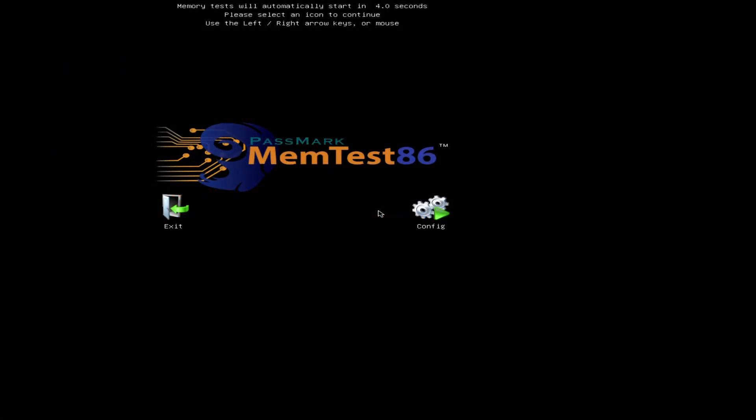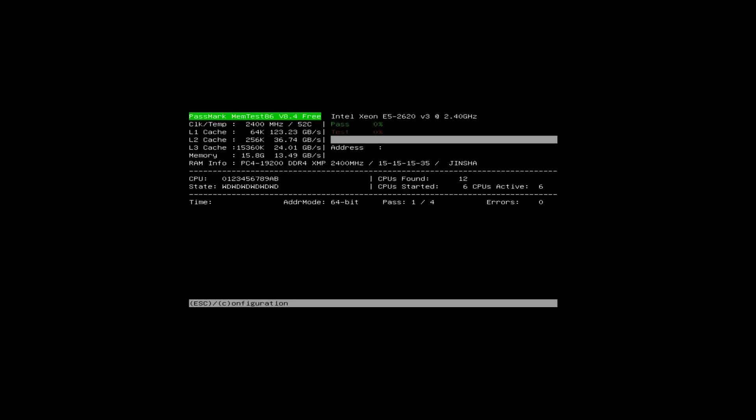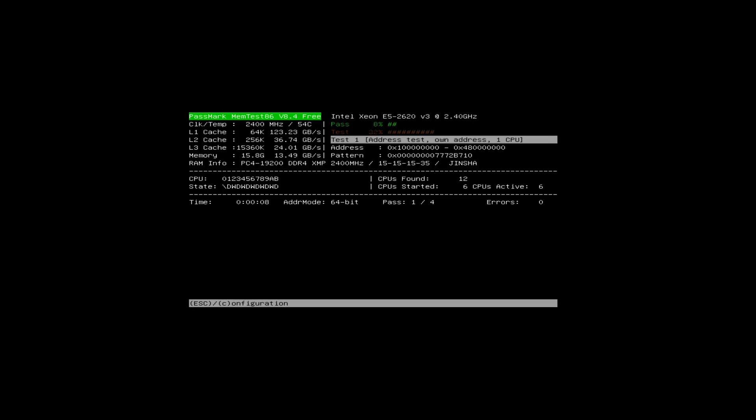Additionally I can say that memtest86 hangs at 16%. It does not matter which CPU I use, it does not matter which RAM I use. On Tinsha X99 GT motherboard memtest86 hangs. This is rather frustrating because it does not give me an option to test memory using this motherboard.